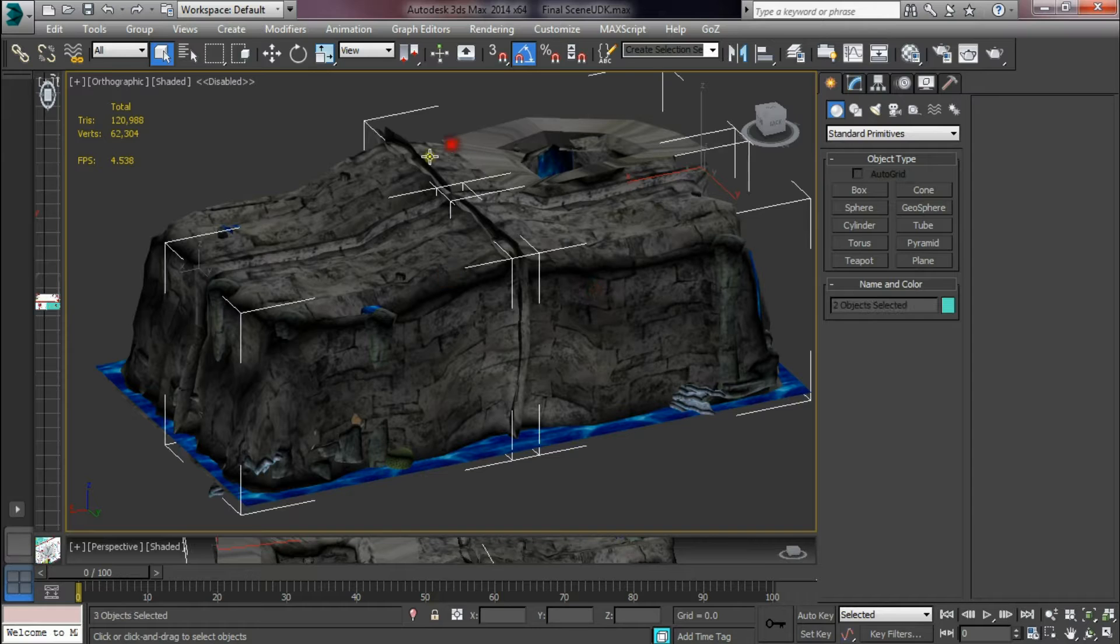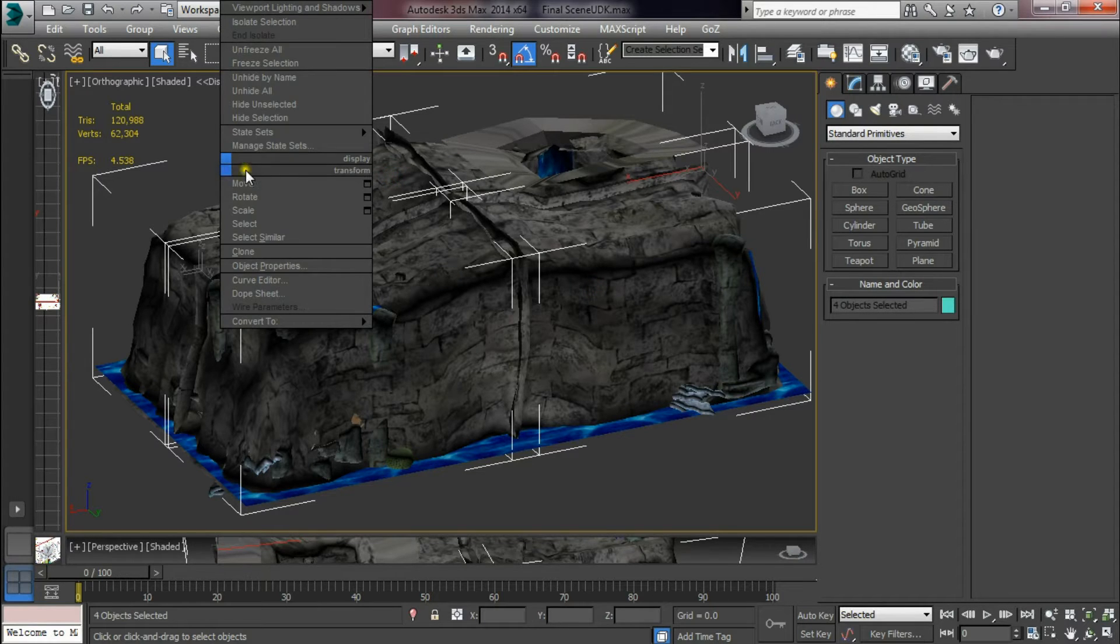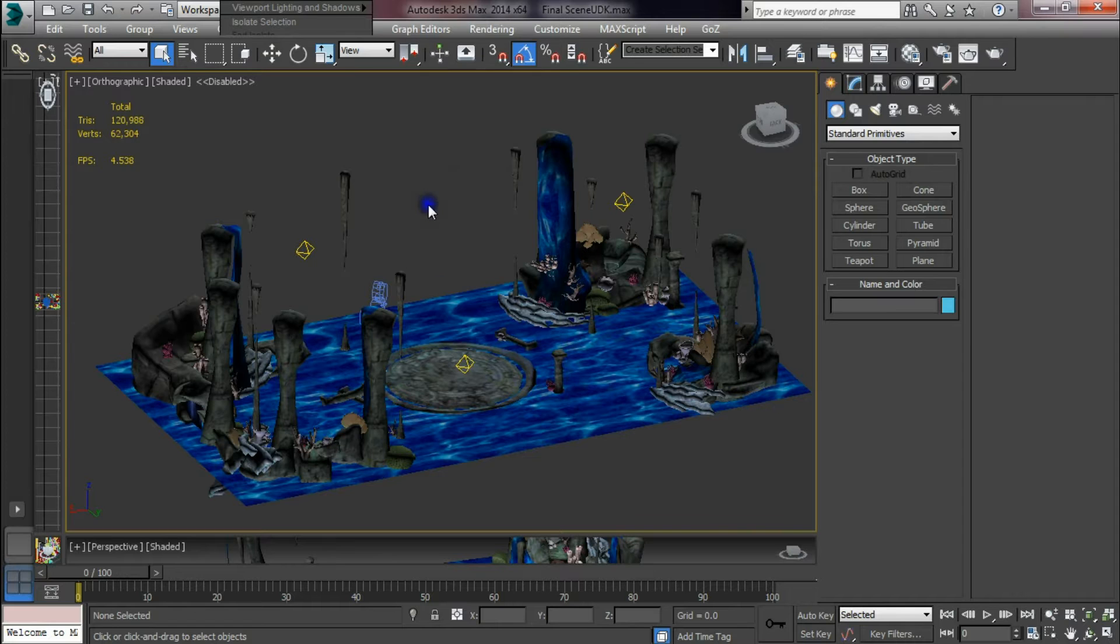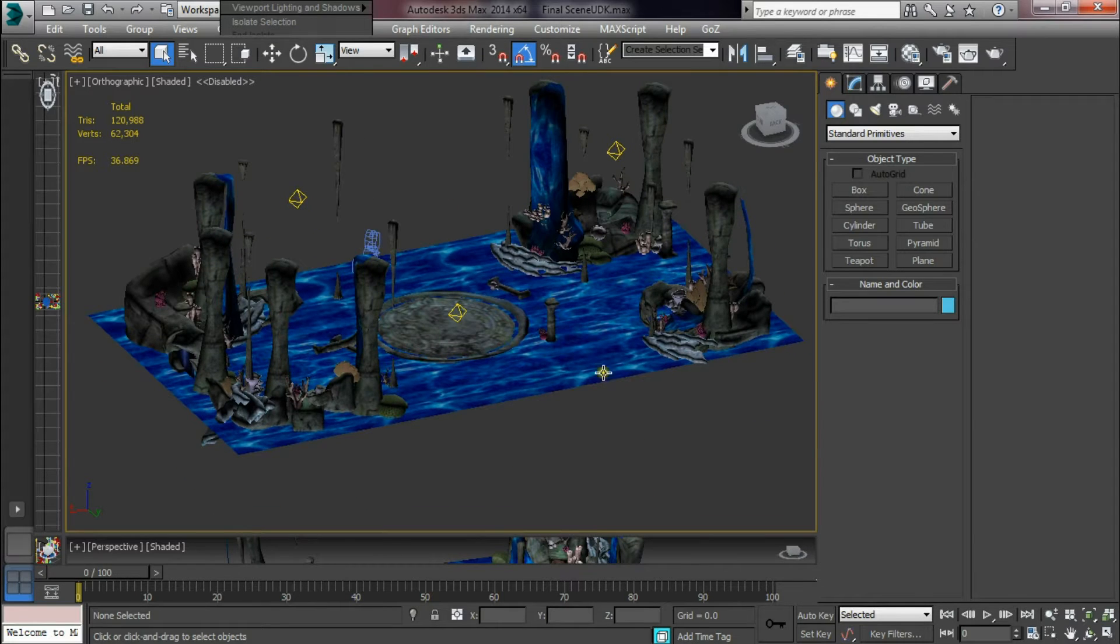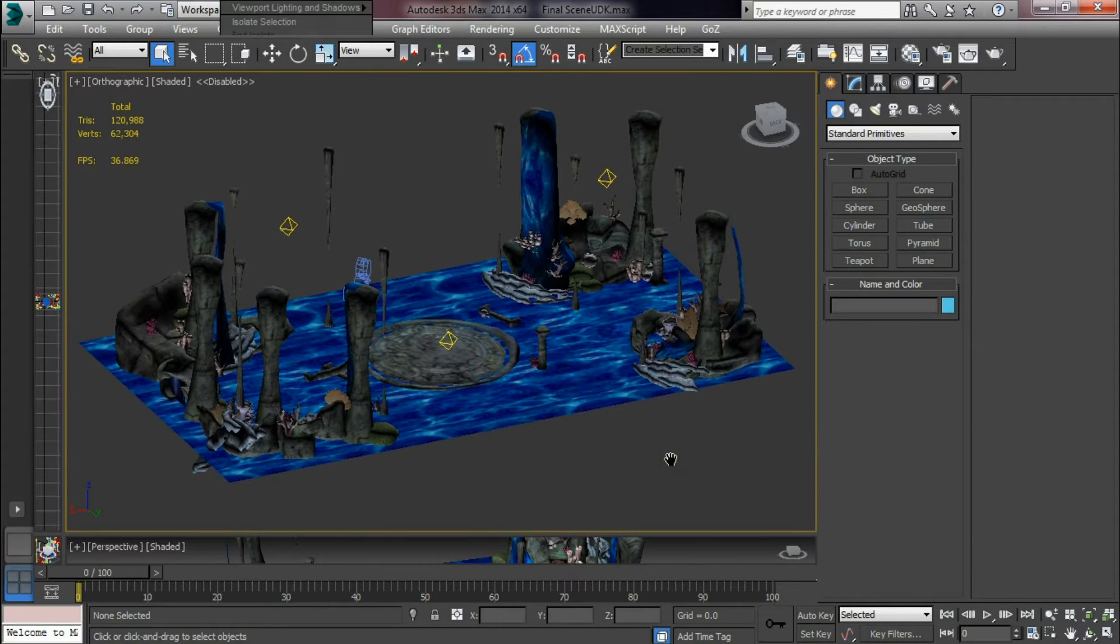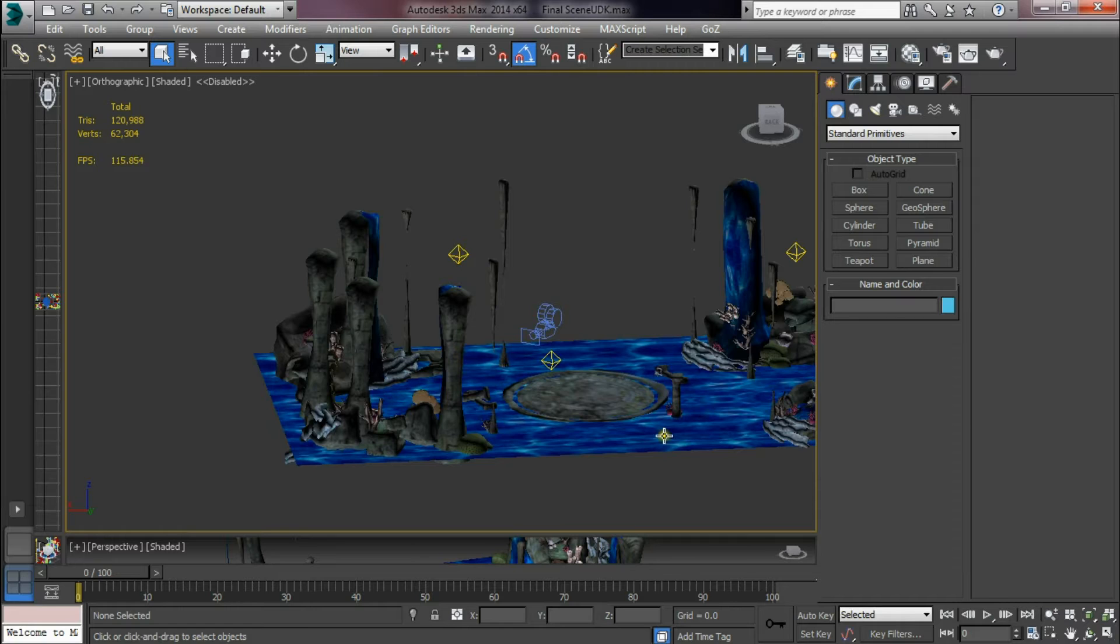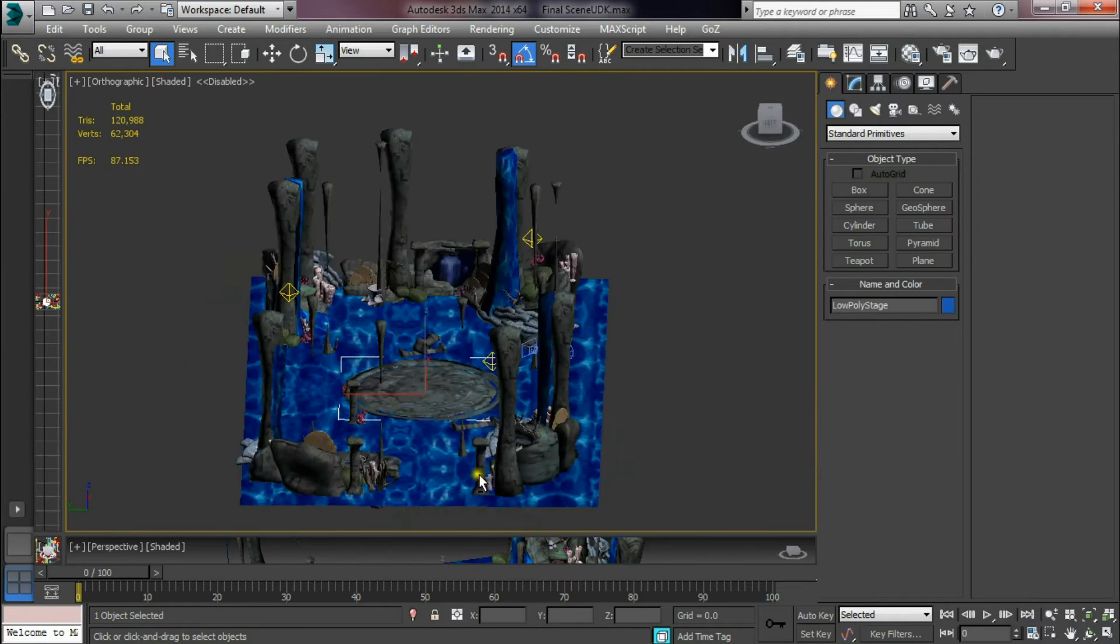I just hide those you can see inside the scene. This is what it began as in 3ds max.